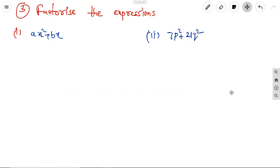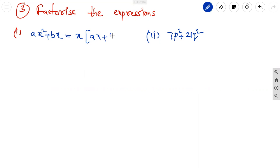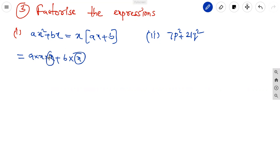Let us discuss exercise problems on factorization. The third question is: factorize the expressions. First one: ax² + bx. Here we observe only x is common, so we can take out x. The remaining terms are ax + b, since a·x·x + b·x = x(ax + b). So x is the common factor.